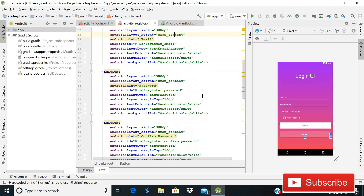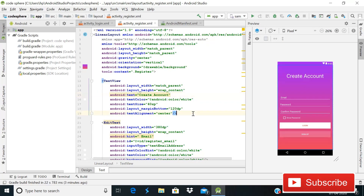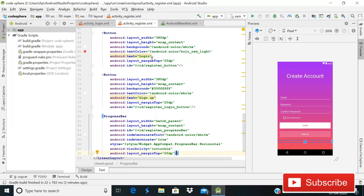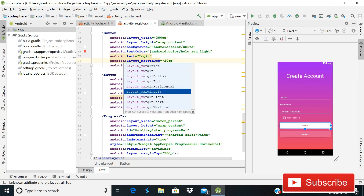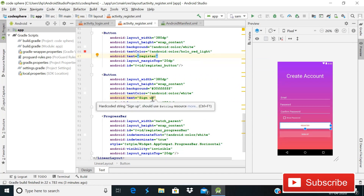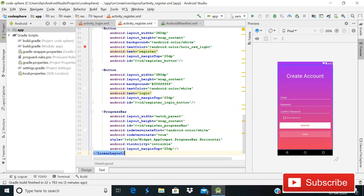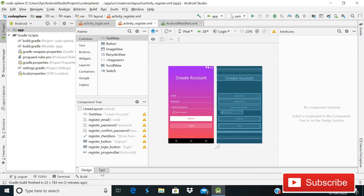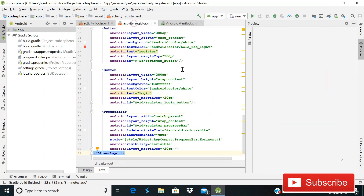Change the title TextView text from 'Login UI' to 'Create Account'. Update the button texts: the primary button text to 'Register' and the secondary button text to 'Login'. Our UI files are now complete — both login_activity.xml and register_activity.xml are ready.